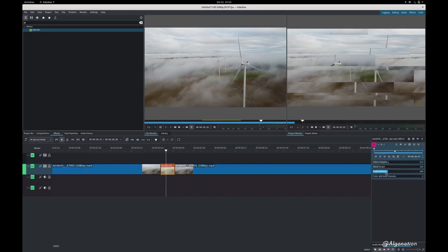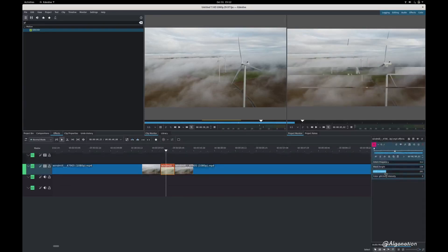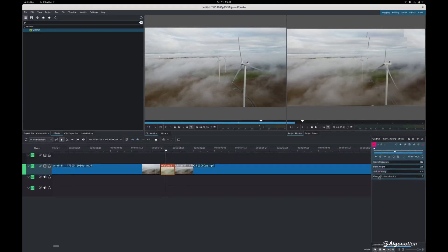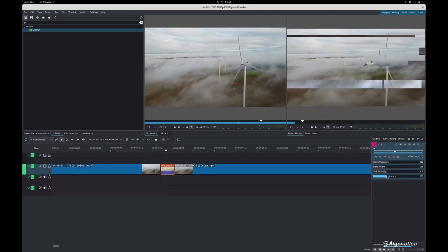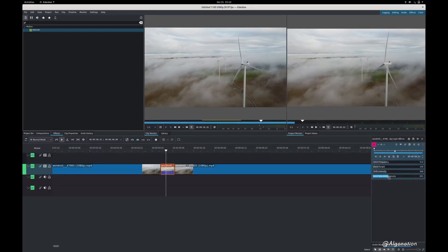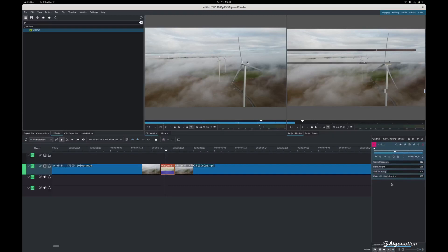So I'm gonna reduce the shift intensity as well. Then the color glitch, I'm gonna go around 350. Yeah I think that's enough.